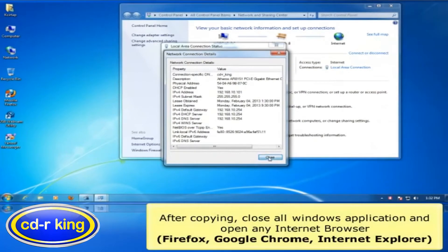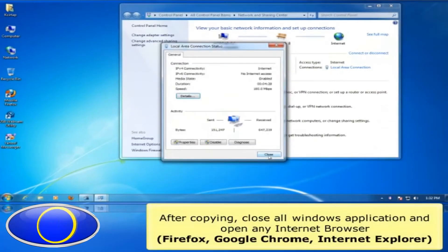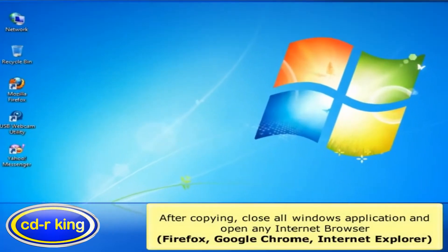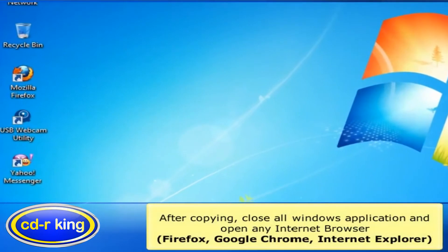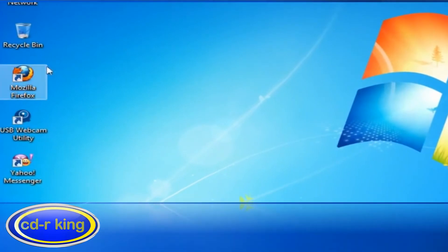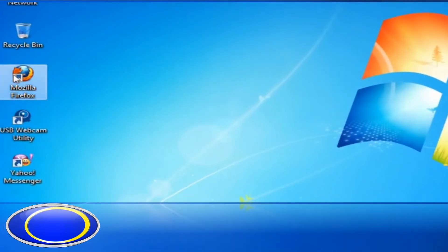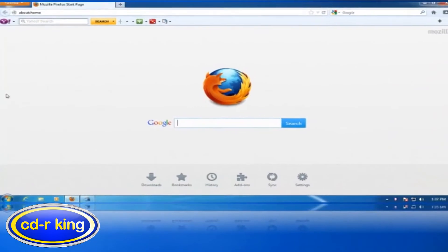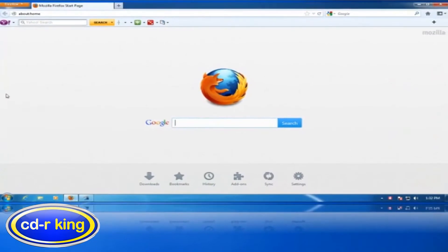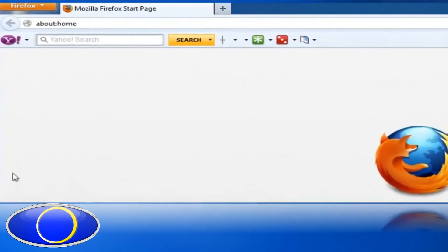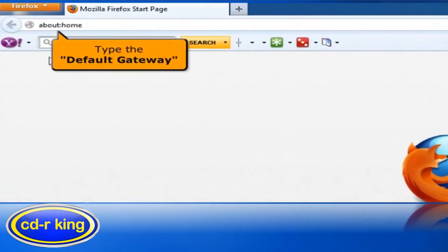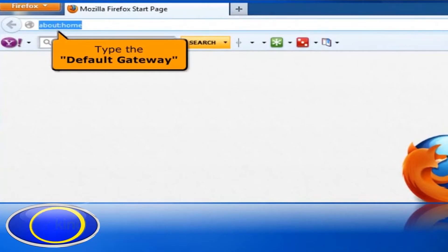After copying, close all Windows applications and open any internet browser. In the address bar, type the default gateway that you copied earlier.